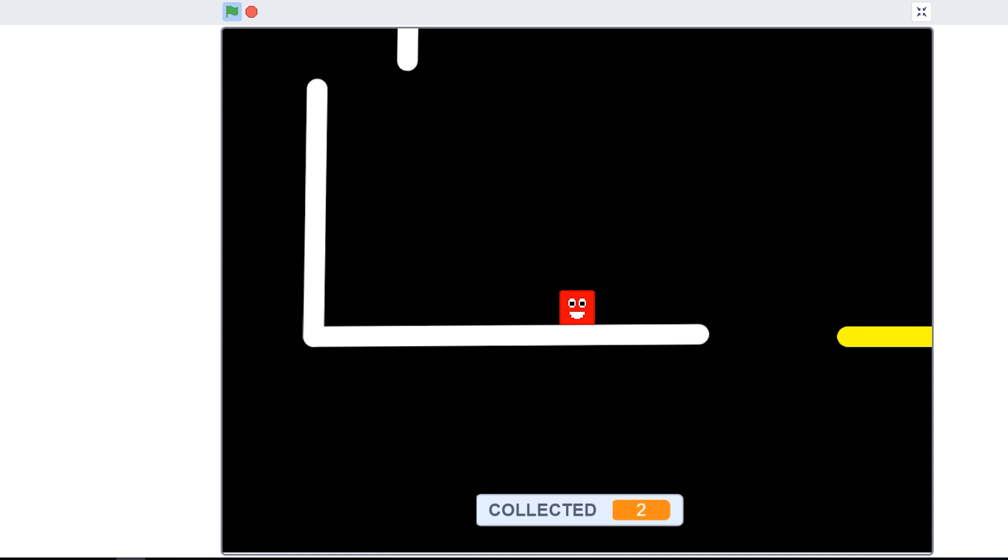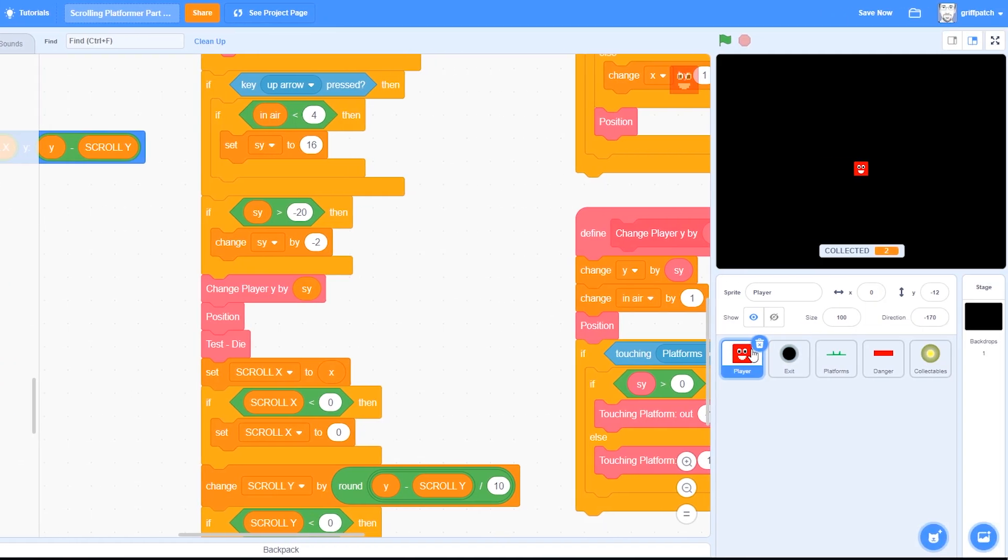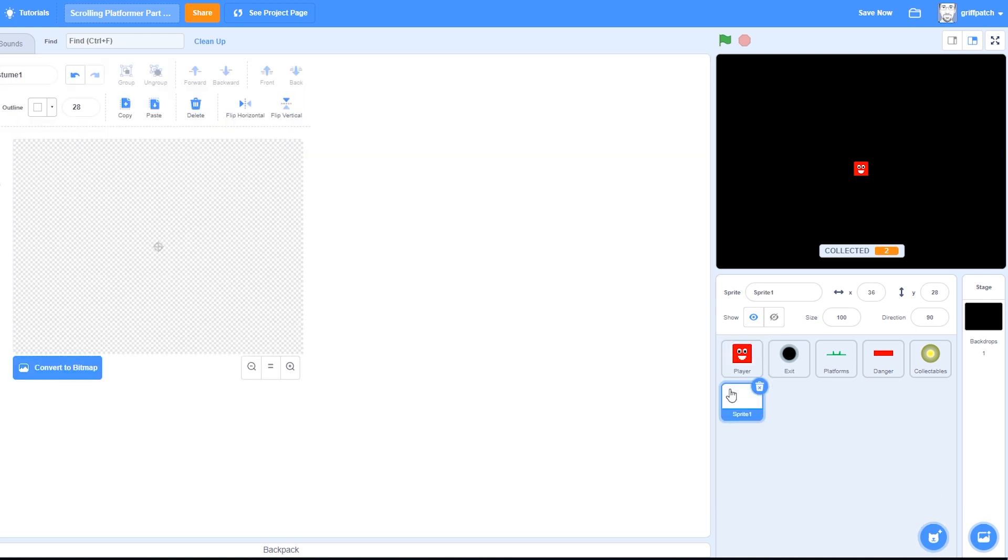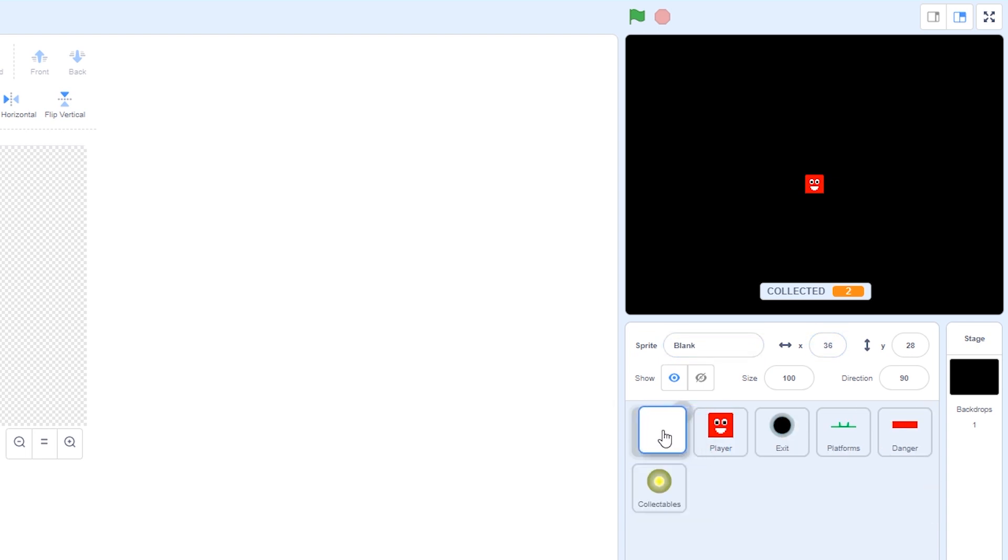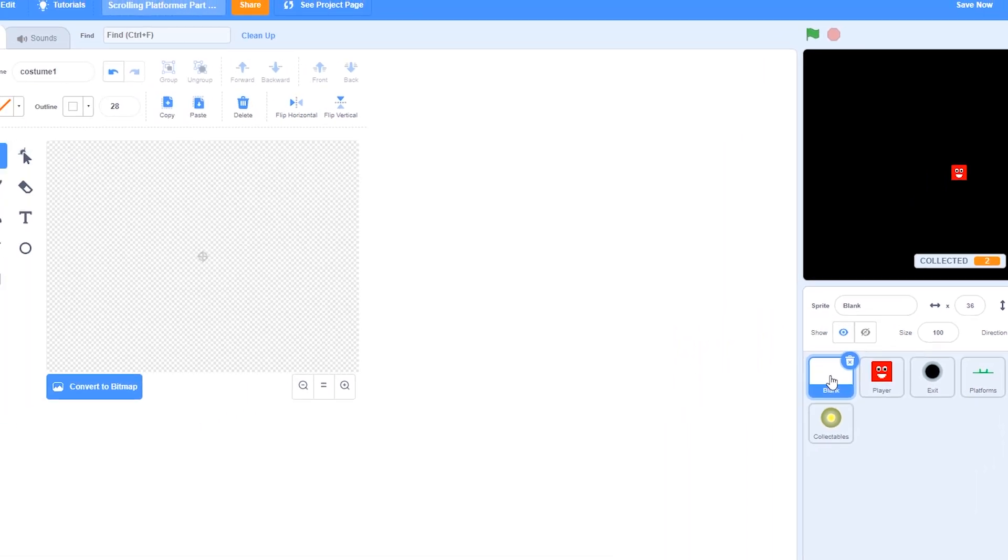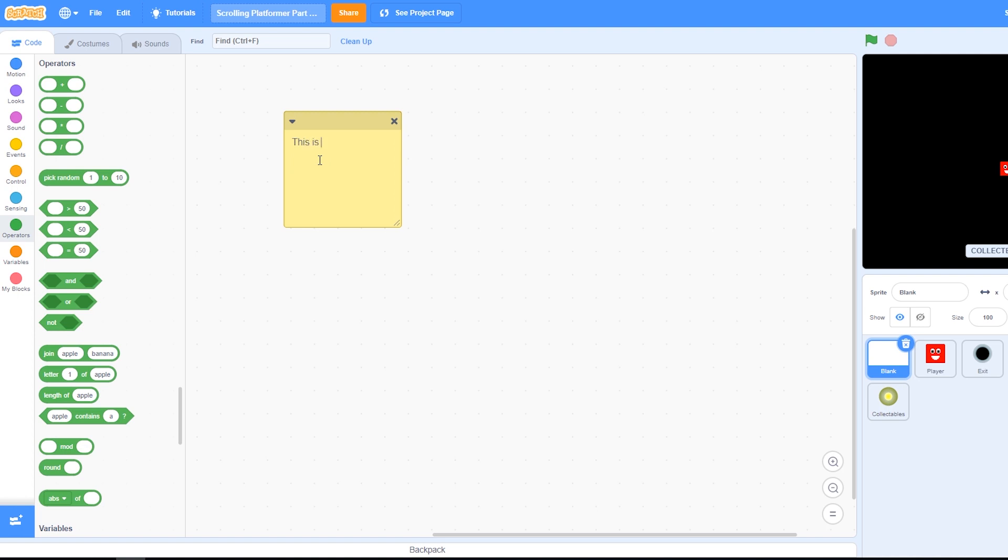And one more fix to make while we're still at it, and this is actually a Scratch 3 issue, is that we can speed up our scripts quite a bit simply by adding a new sprite, which we'll just call blank, although it doesn't need to be called that, and then you just move that as the very first sprite in the game. There we go. Completely blank. We could add a comment saying, this is blank Scratch 3 feature.